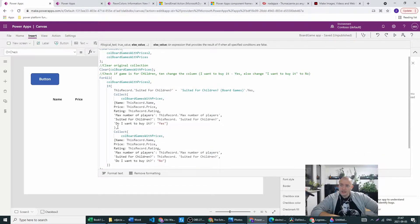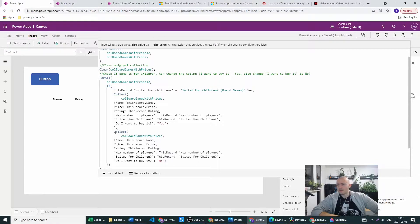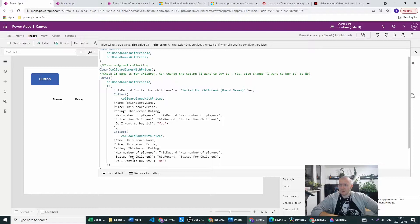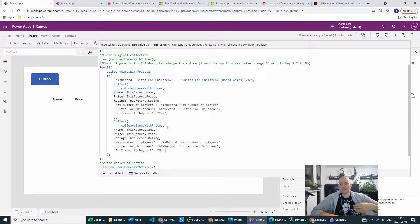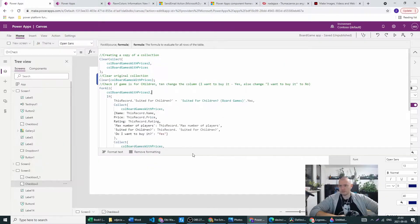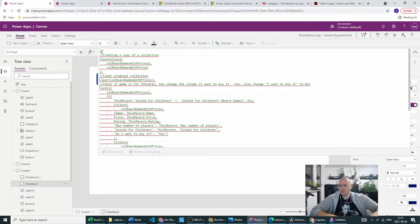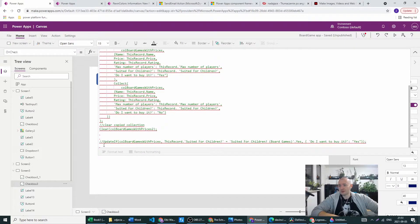In the else section of the if, after the comma, we can see that they are collecting the same collection but setting the do I want to buy it to no. This is really a hard way to change just one column. So basically there is another way to do it. It's really simple and we shouldn't be writing that much code.